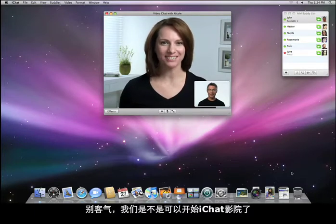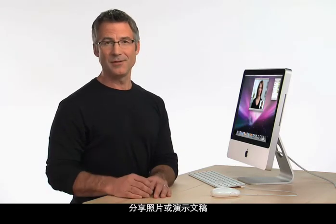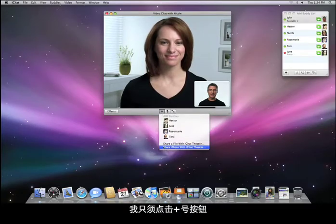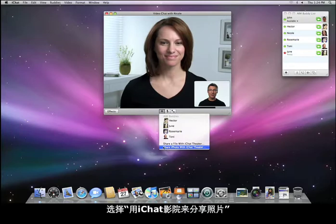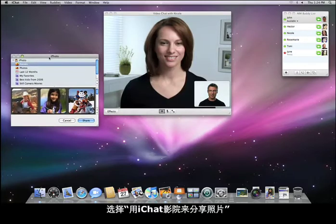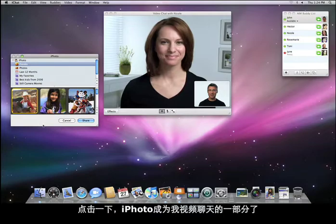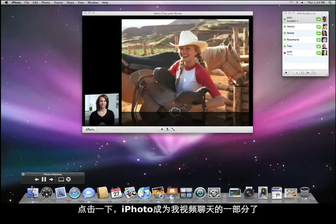Should we start with iChat Theater? With the new iChat Theater, it's really easy to share photos or deliver presentations right over your video chat. To share an iPhoto event, I just click on the plus button, choose 'Share iPhoto with iChat Theater,' then pick the event that I like the best. And with a click, my photos are now part of our video chat.